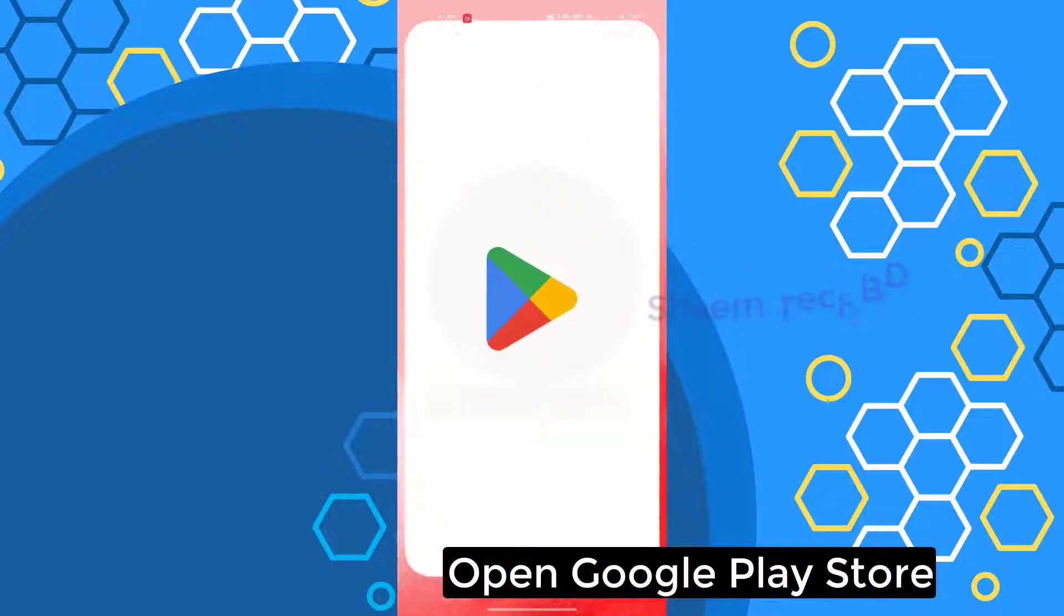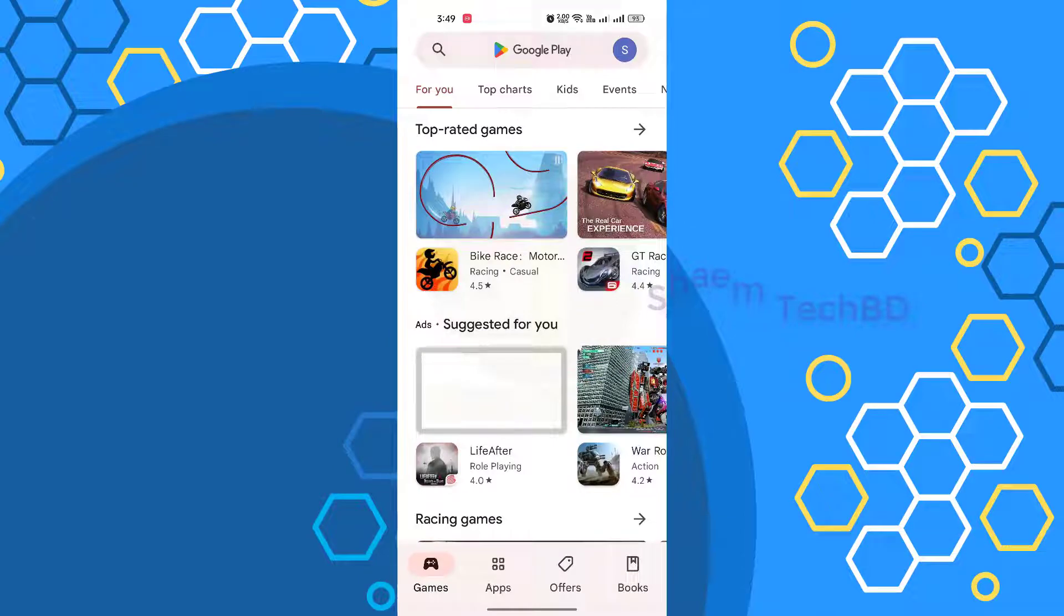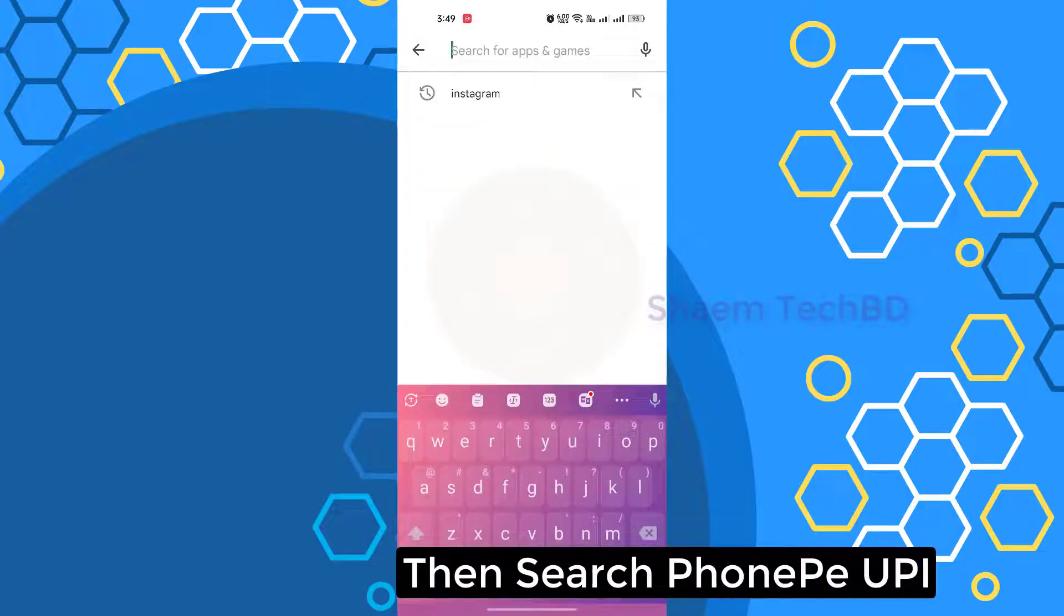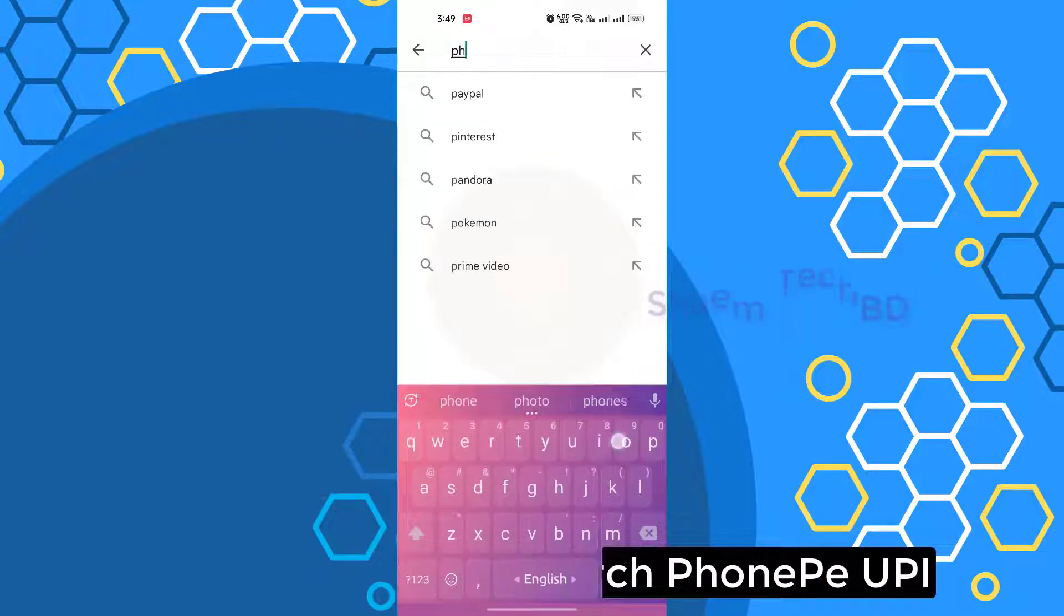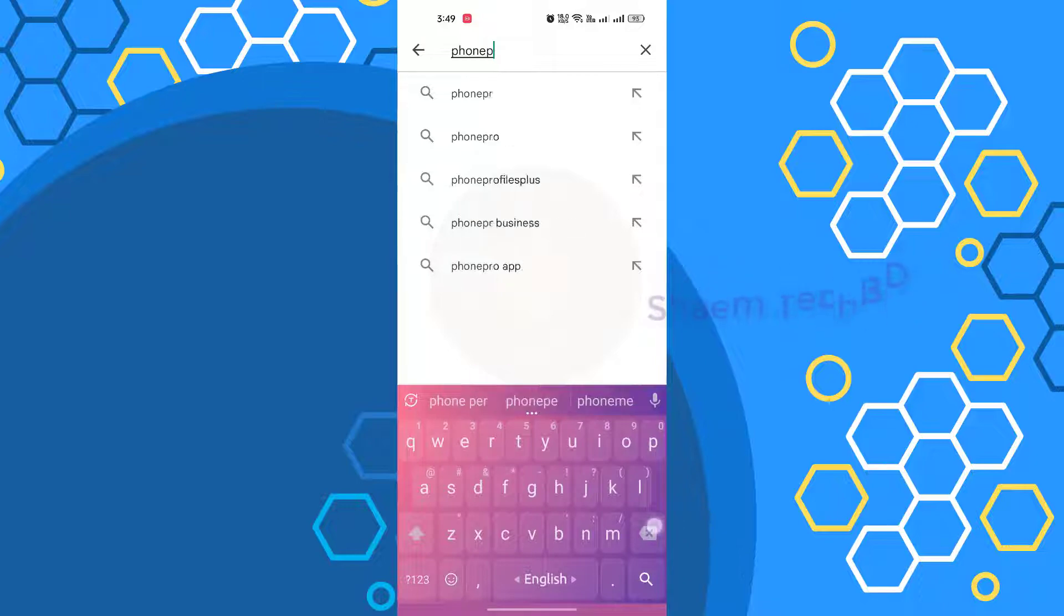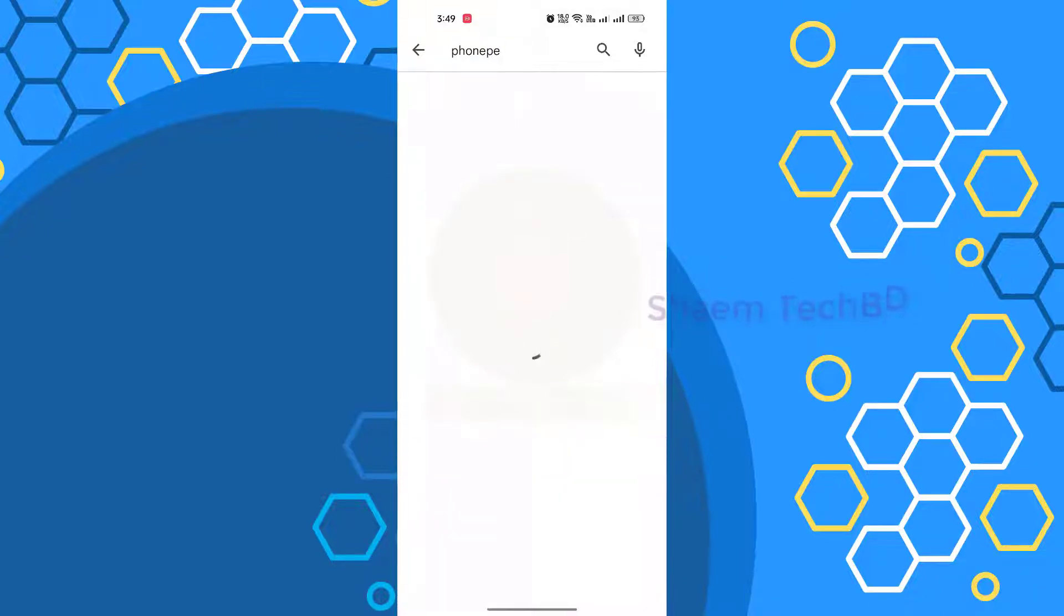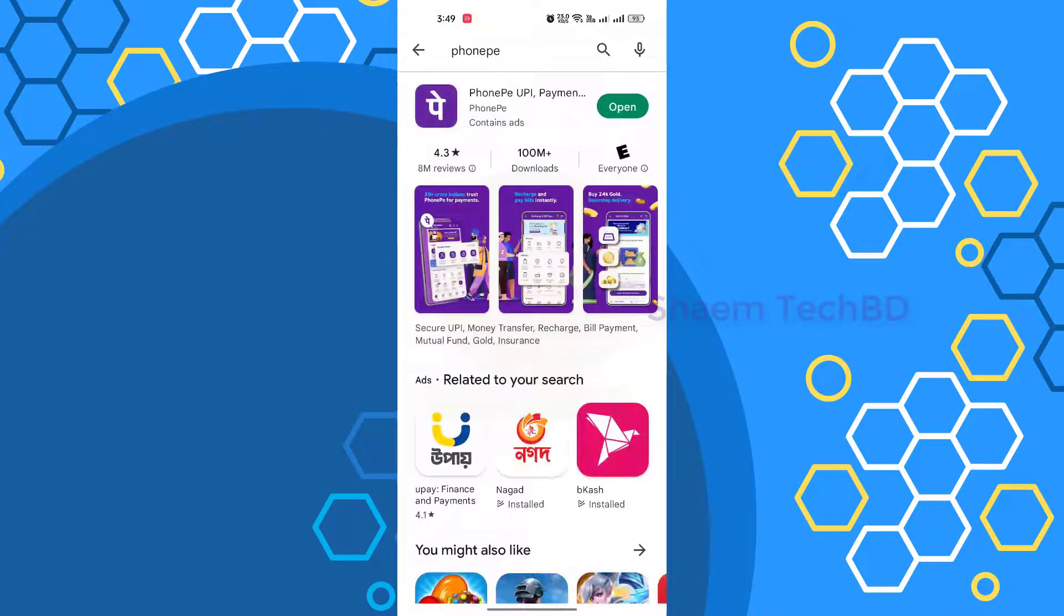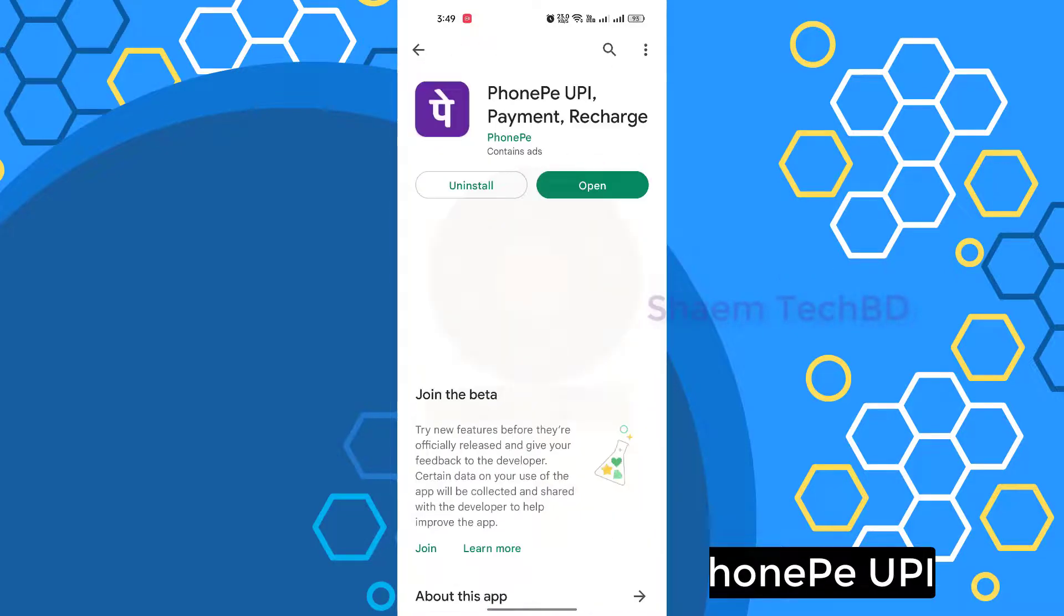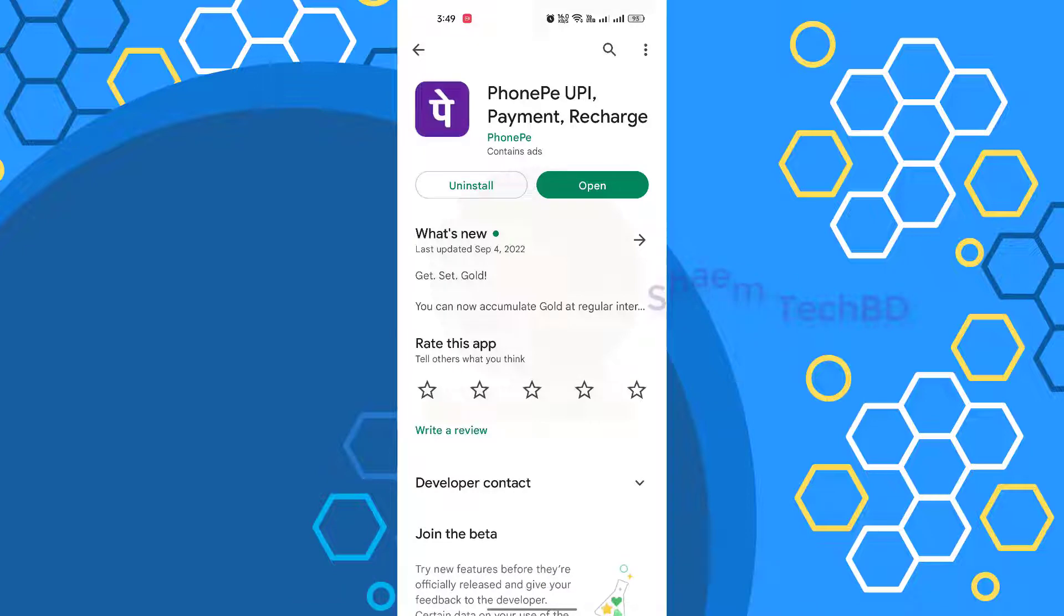Let's see how you solve it. Open Google Play Store, then search PhonePe app. Click PhonePe. If you get any update, please update.